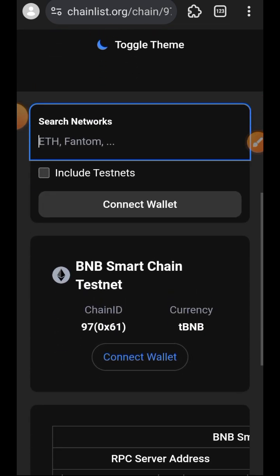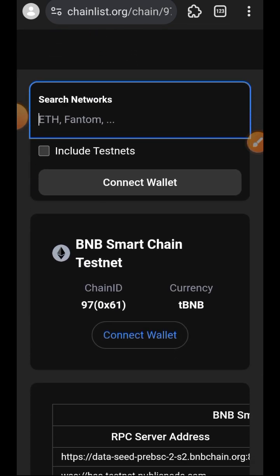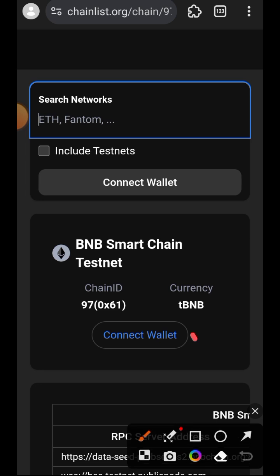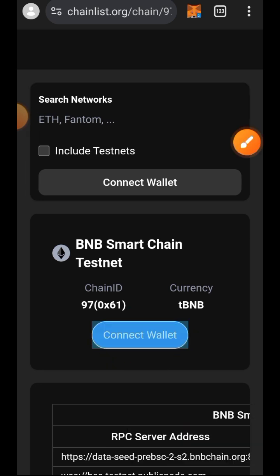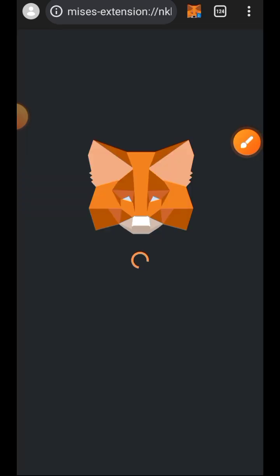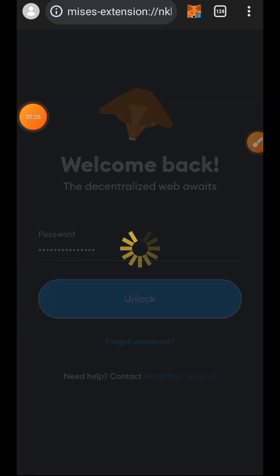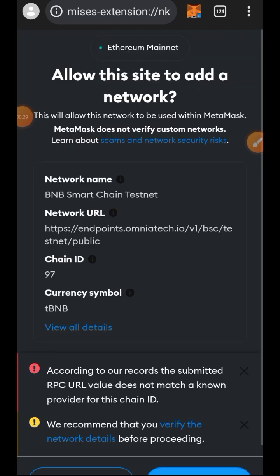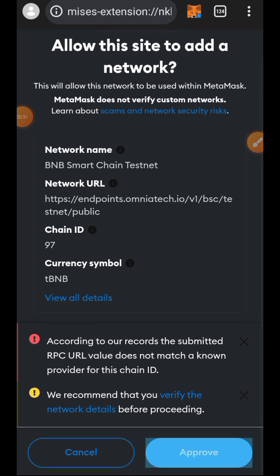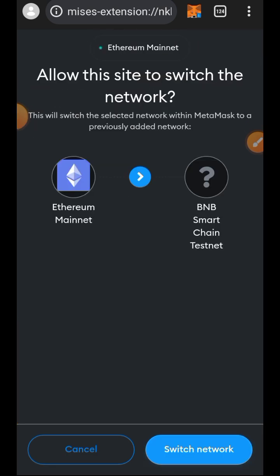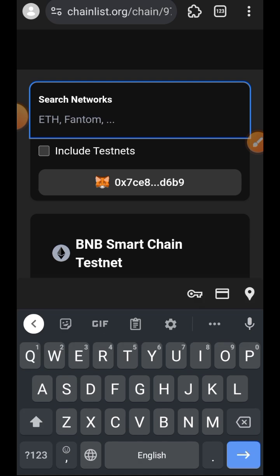The first thing we want to do is go to chainlist.org and then add BNB Smart Chain testnet to MetaMask if you don't have it already. I'm going to paste the link to ChainList in the comment section for those who have not yet added BNB testnet to their wallet. Then approve the network and switch your network to BNB testnet.